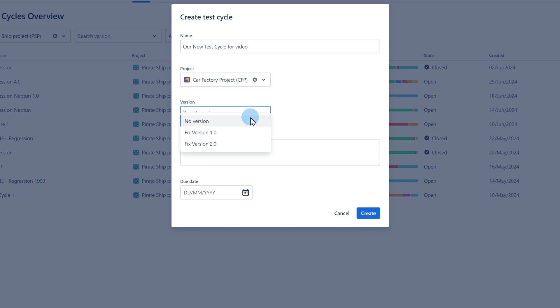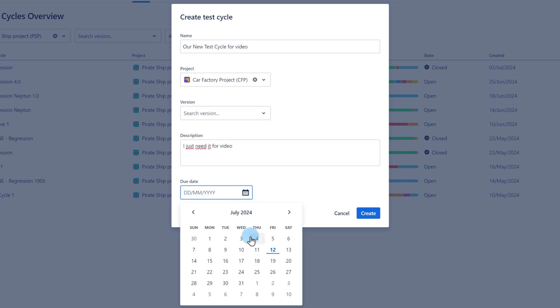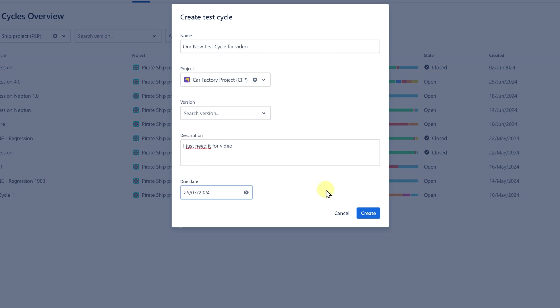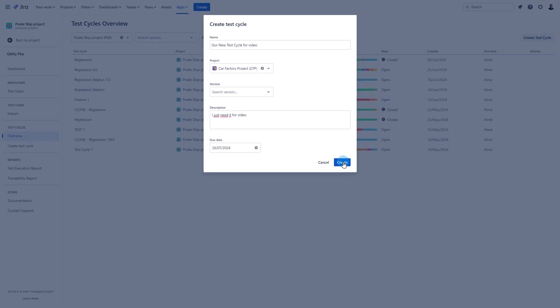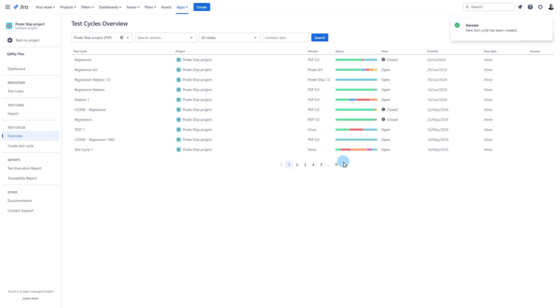The remaining fields, version, description and due date are optional. Once you're done you can click on the create button to create your cycle. After the creation the cycle will be empty.